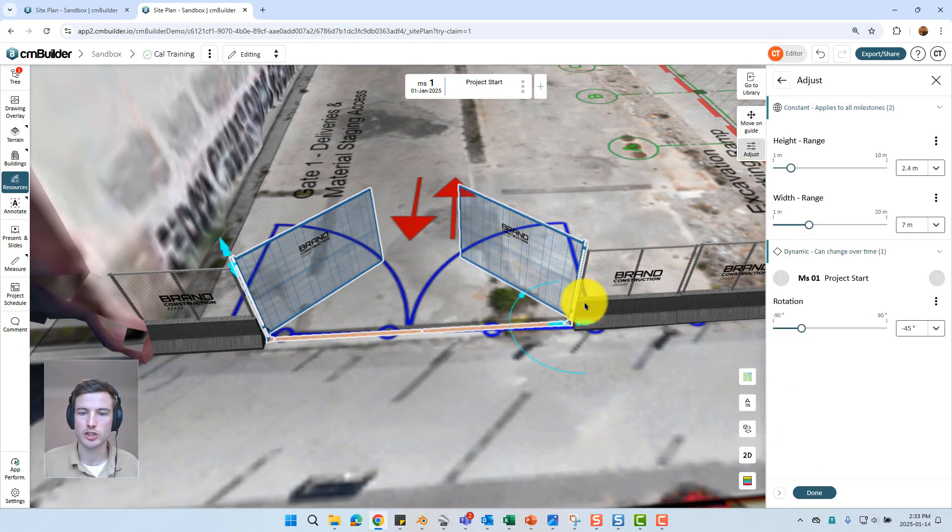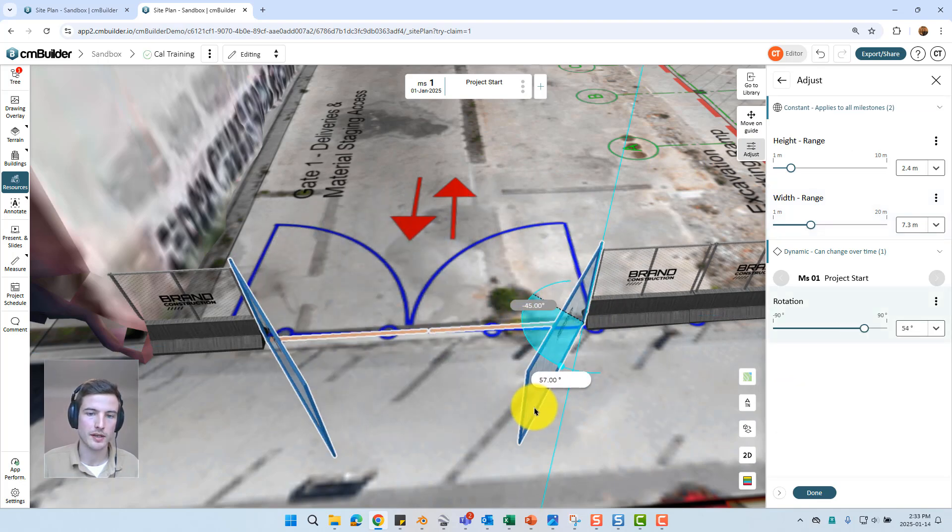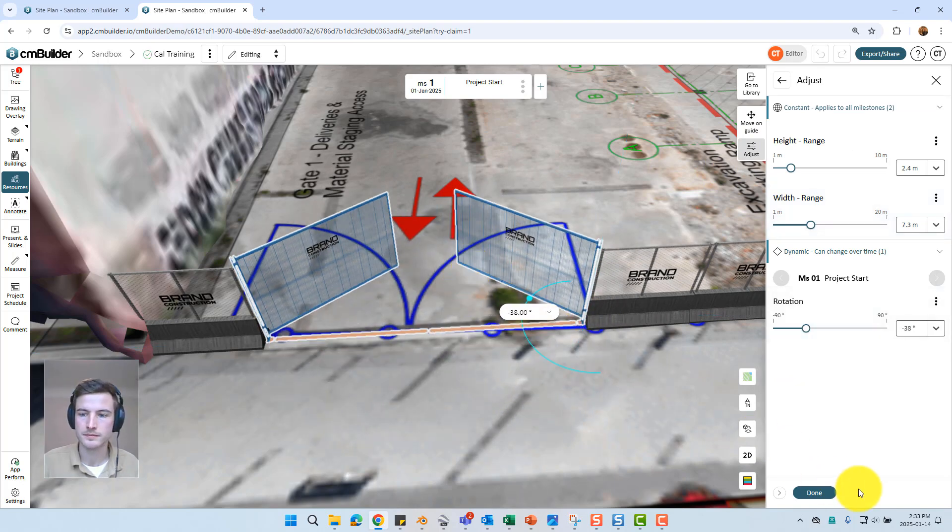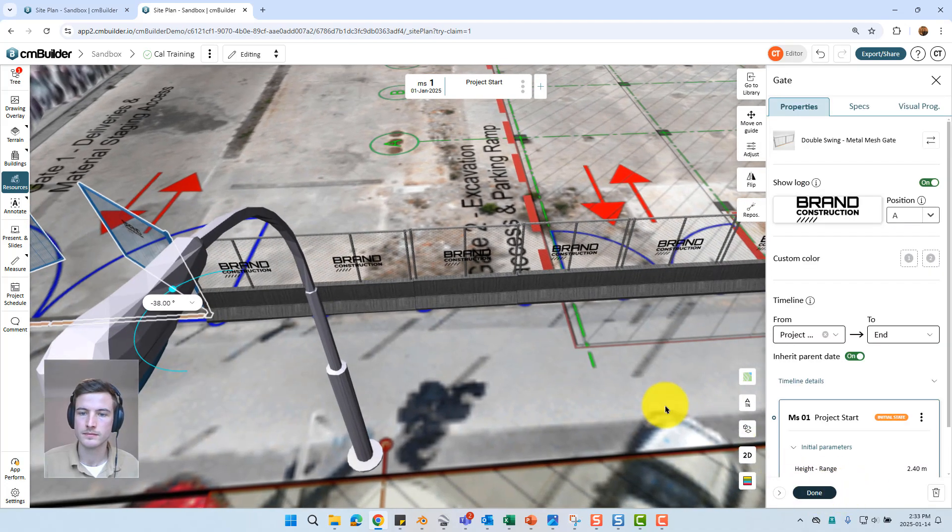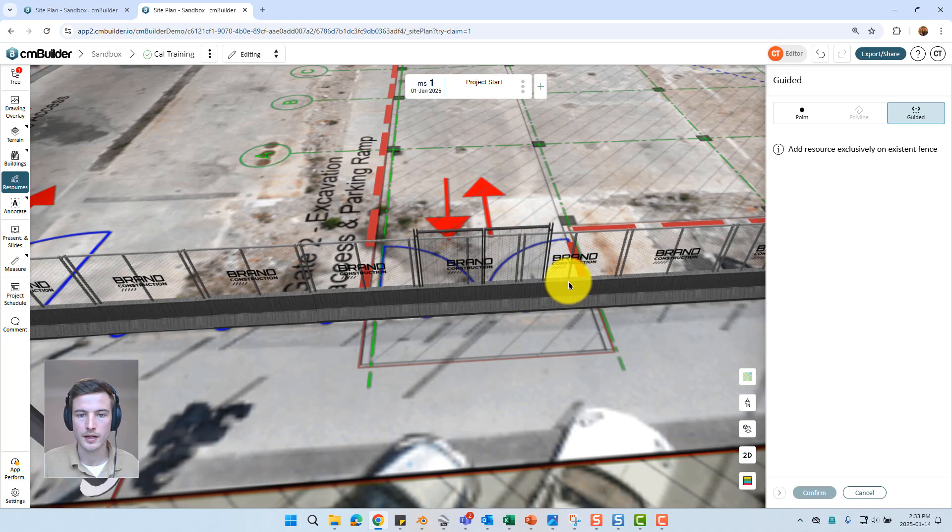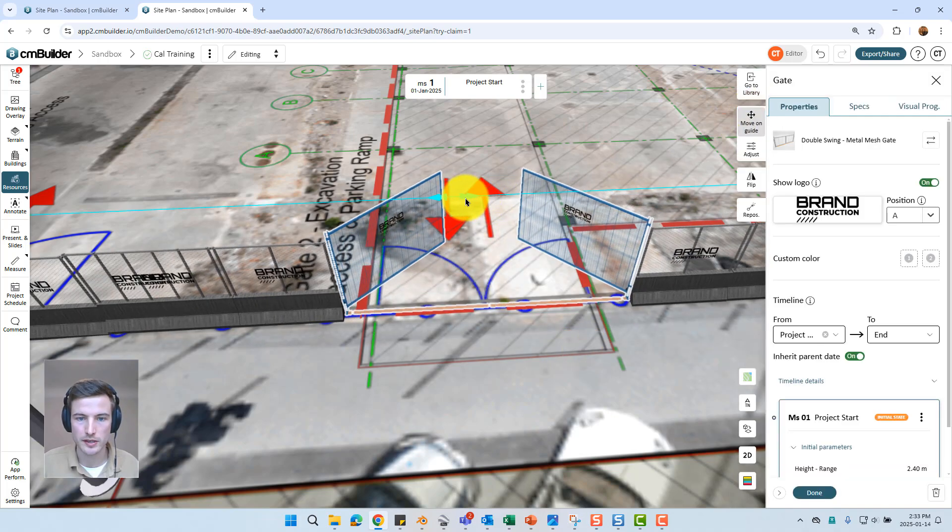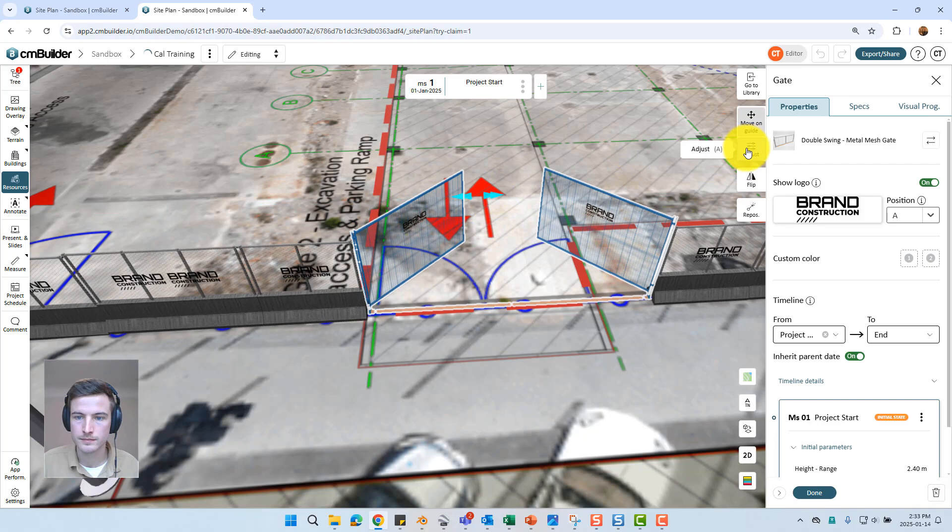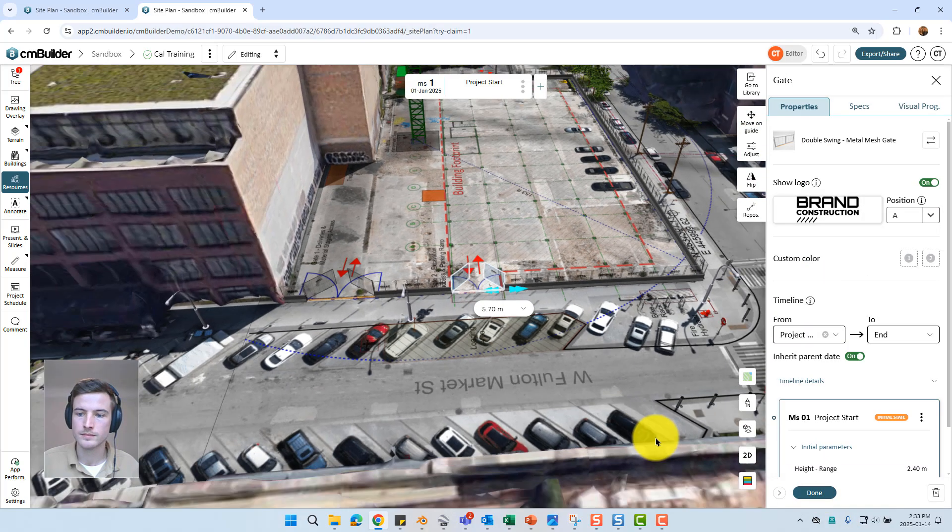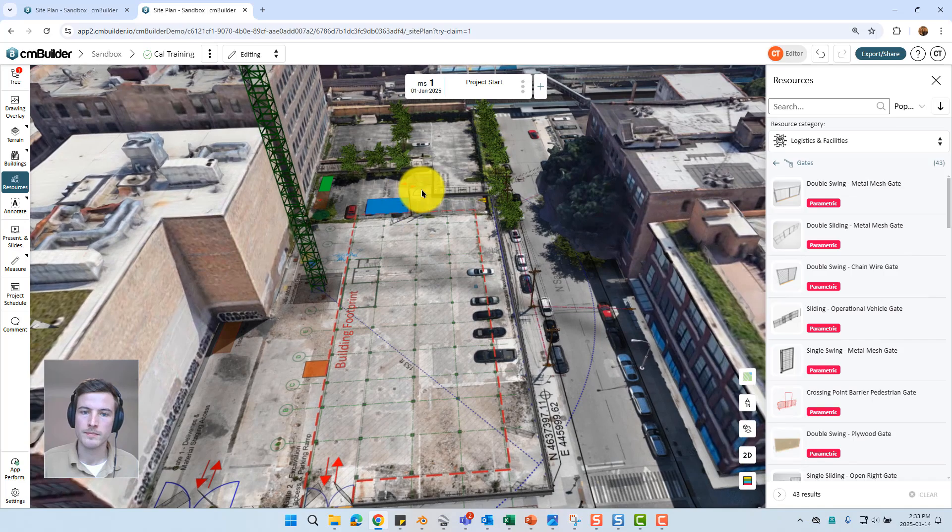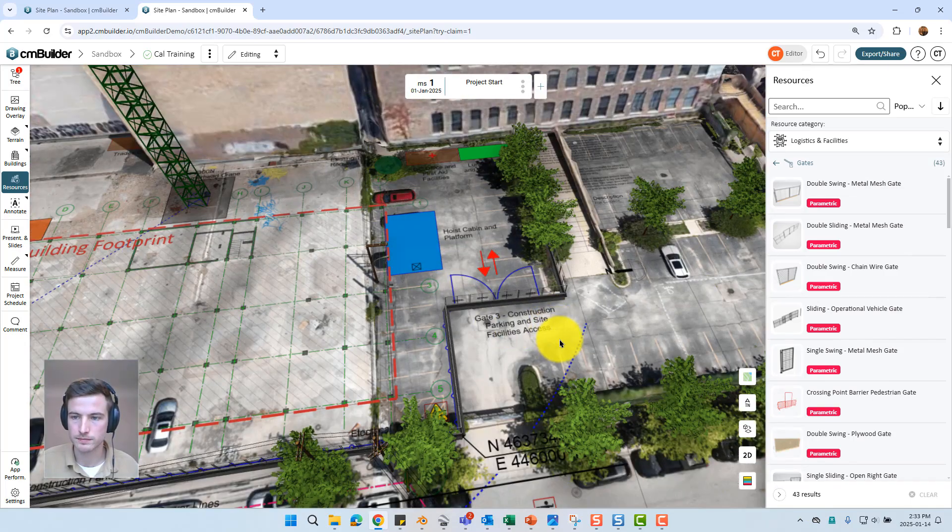We still have the adjust option as well so we can make this gate larger. We can open and close the gate. Just depending on how we're wanting that to be displayed. And I'll just place another gate here. Again I'm just placing these based off of our logistics plan which has already been imported. And one final gate over on this location.